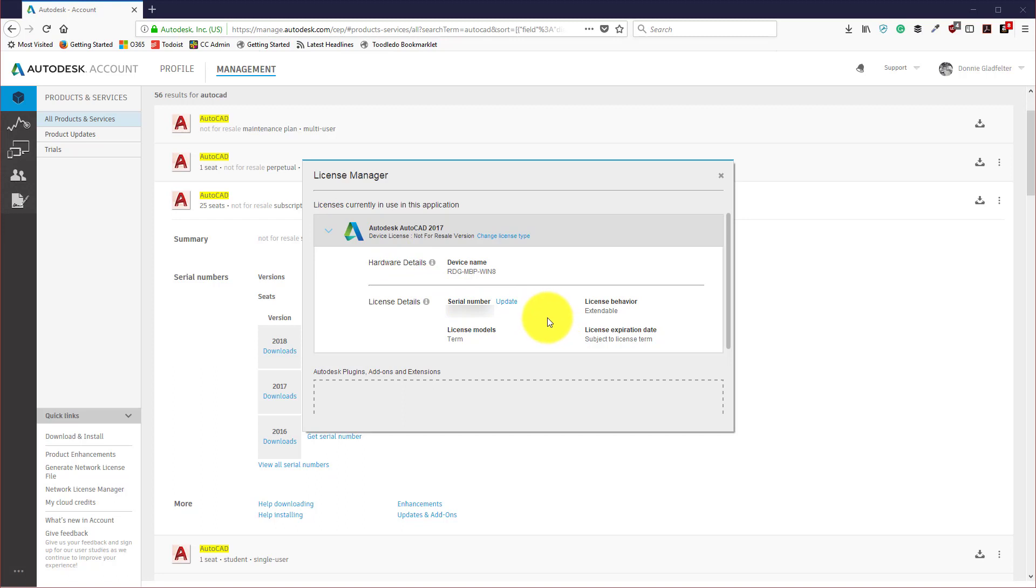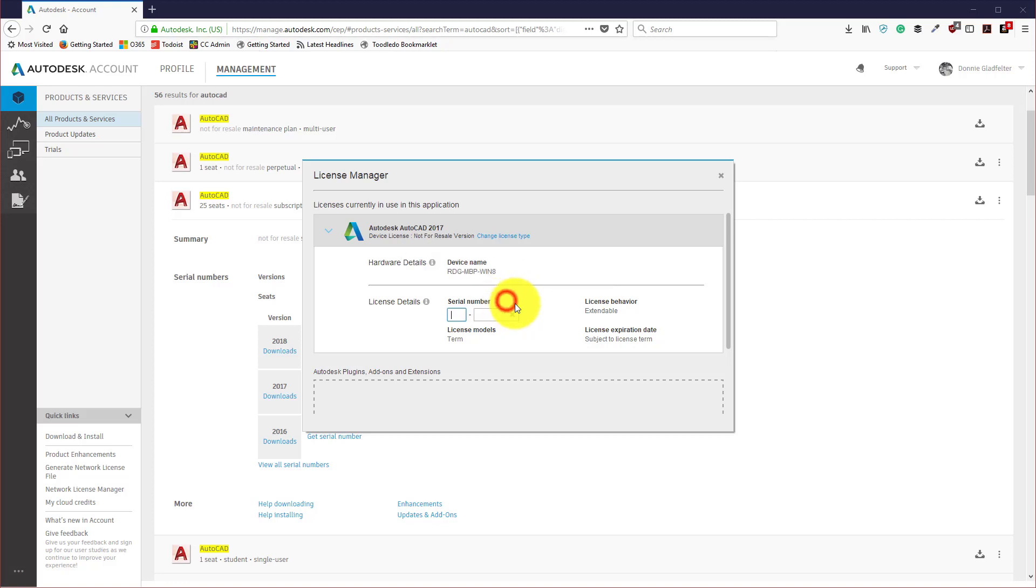In my case, if I need to change the license type, so going from a perpetual license to a subscription, what I'll want to do is click the Update icon right here.